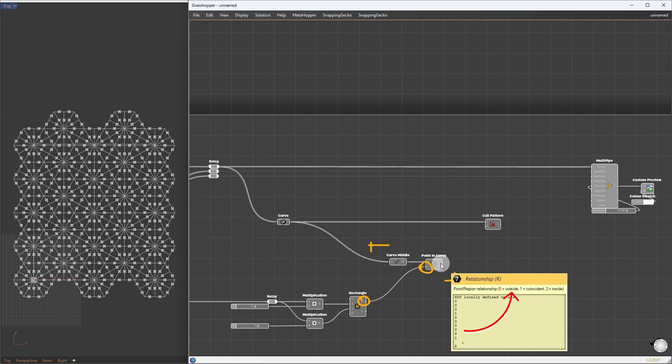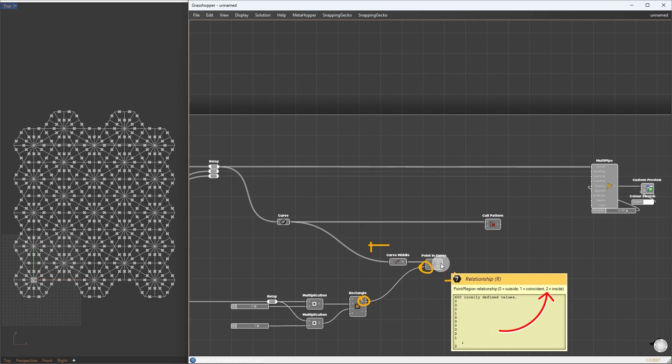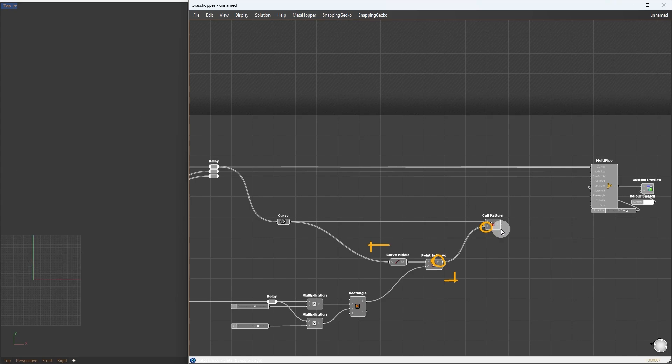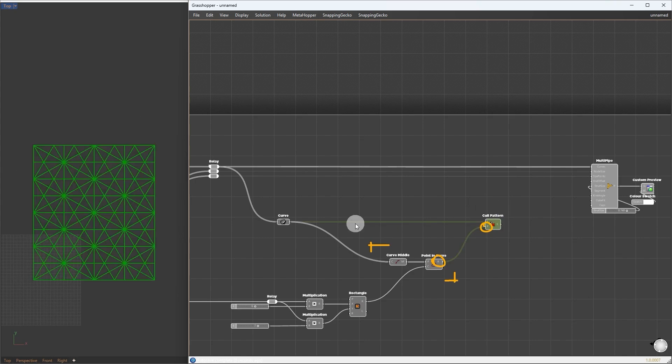0 means outside. 1 means exactly on the same line as the rectangle. 2 means inside the curve. So this will be our selection pattern. Internally, it will convert to true and false values. By doing this, we will select the curves that are inside the rectangle.